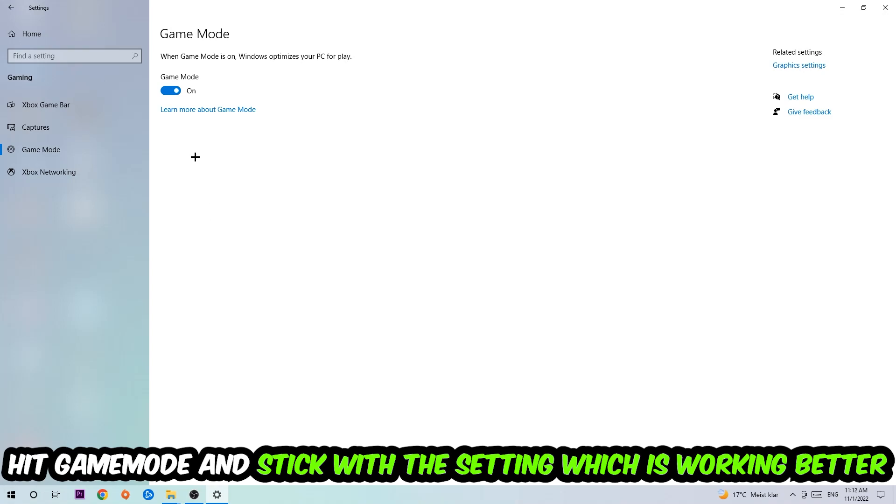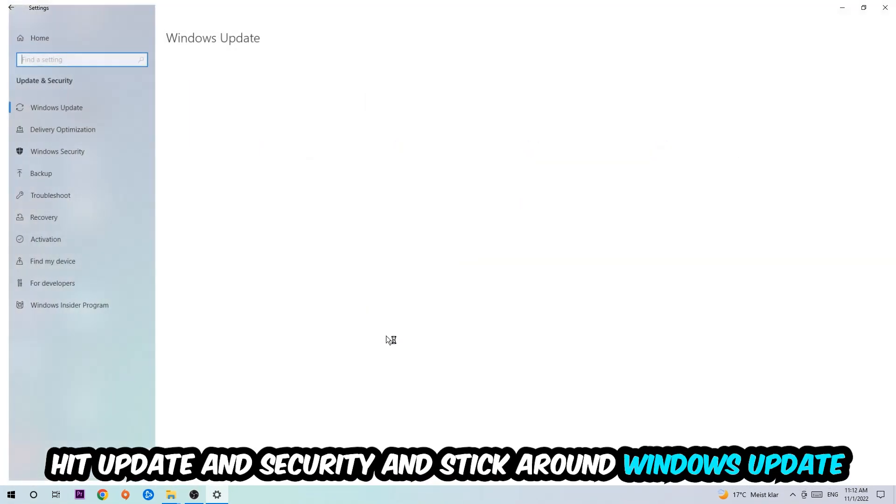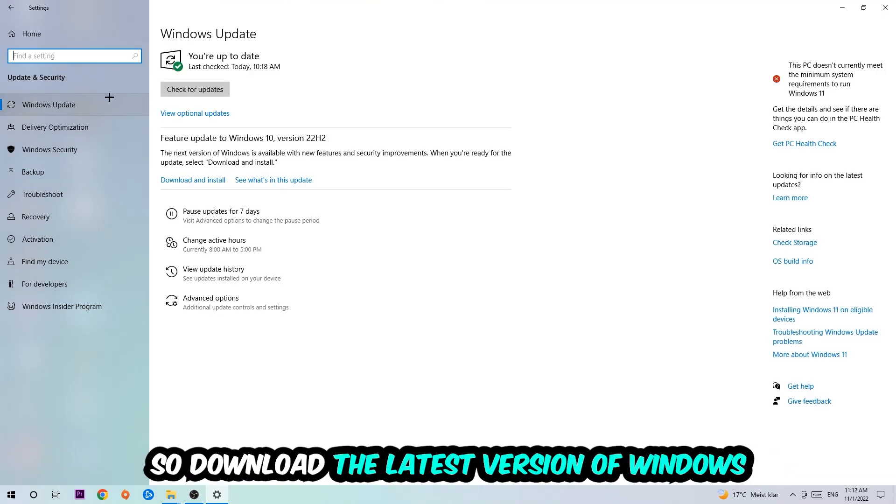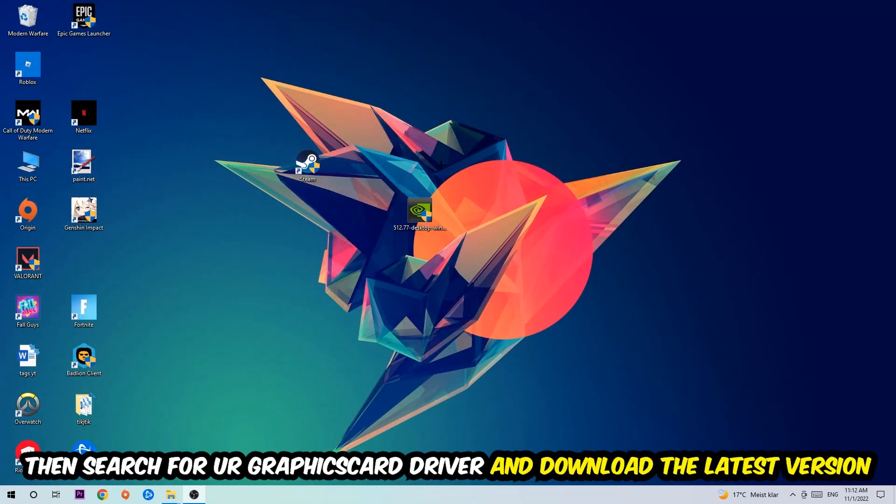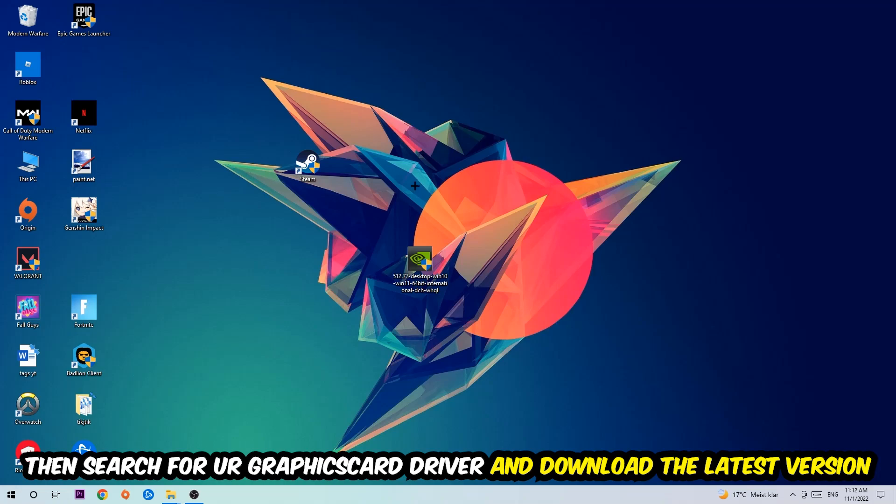Stick around Windows Update and update to the latest version of Windows. Once you're finished with that, end this task and search for your graphics card driver application on your PC or browser, and download the latest version of your graphics card driver to provide the best possible performance for your PC.